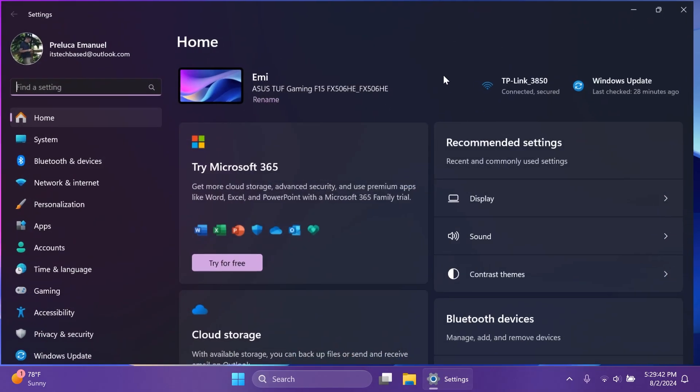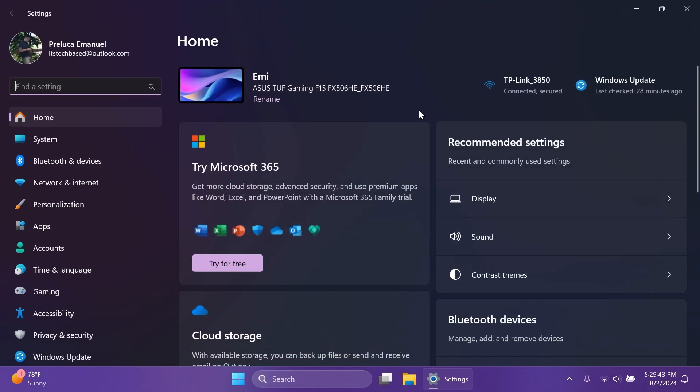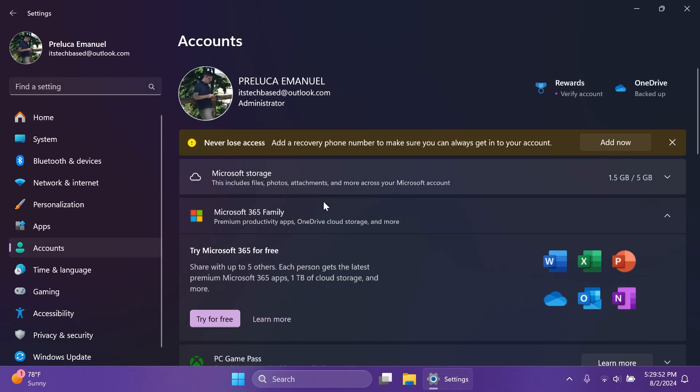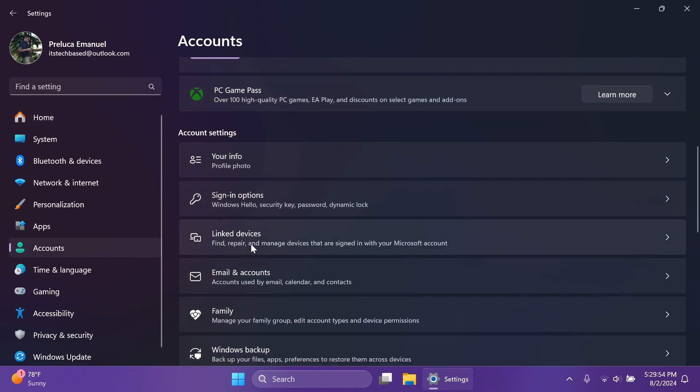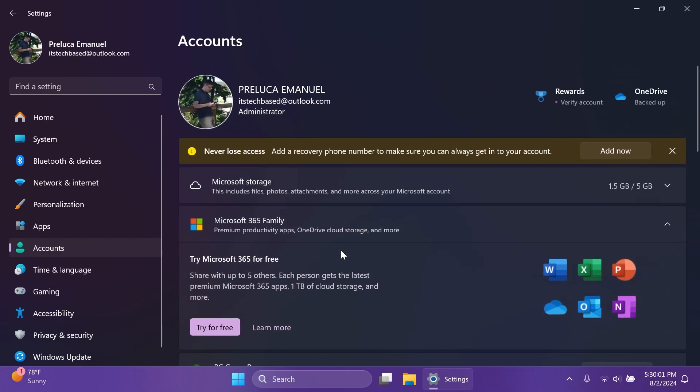Related to settings, we're getting the new game pass recommendation card on the settings homepage. Inside accounts, a new link devices page which you can use to find, repair and manage devices that are signed in with your Microsoft account. And also you have an add now button for a recovery phone number or a recovery email that you can use to never lose access to your Microsoft account.